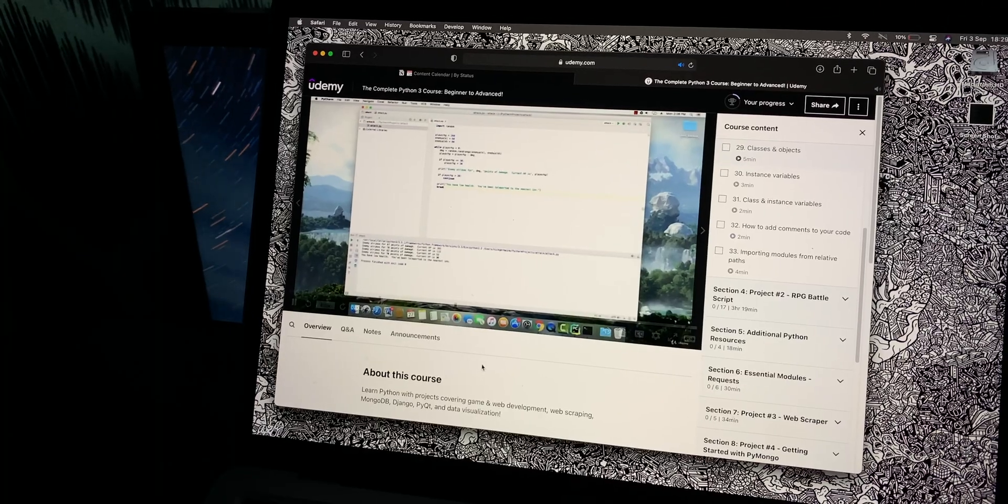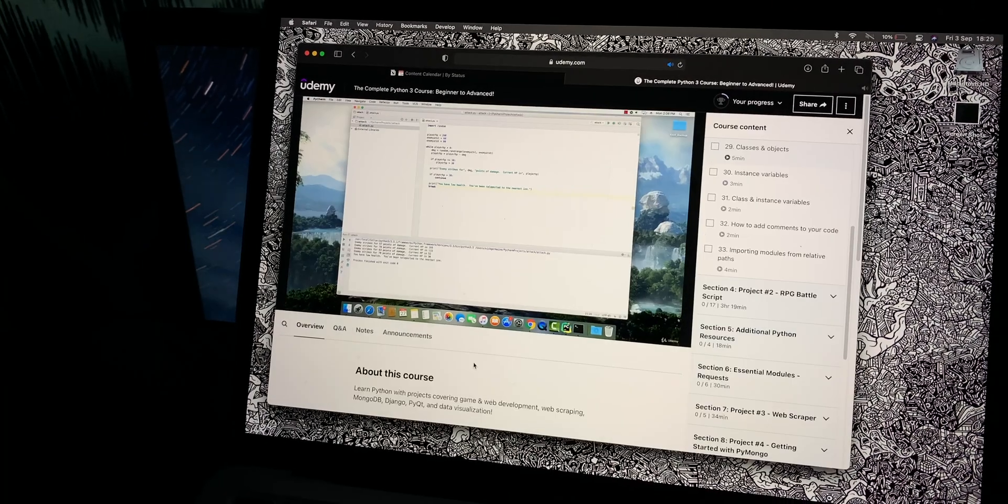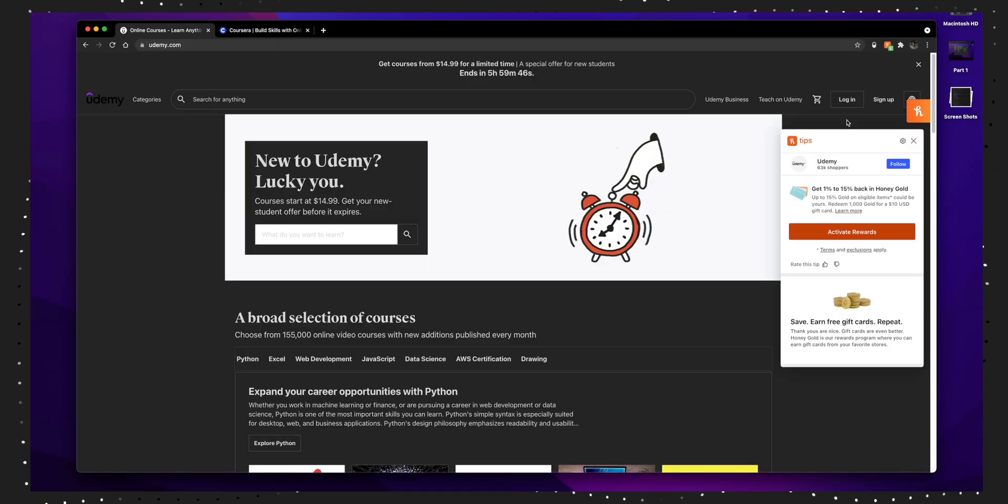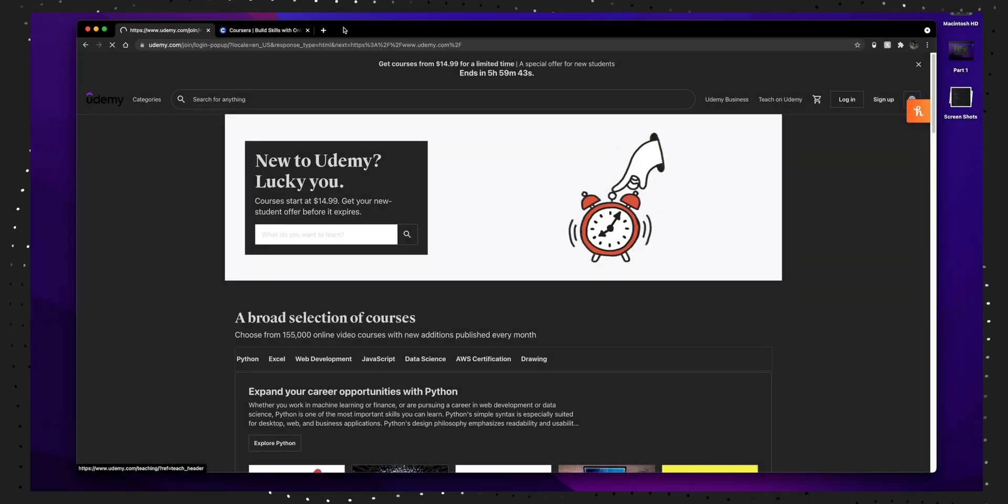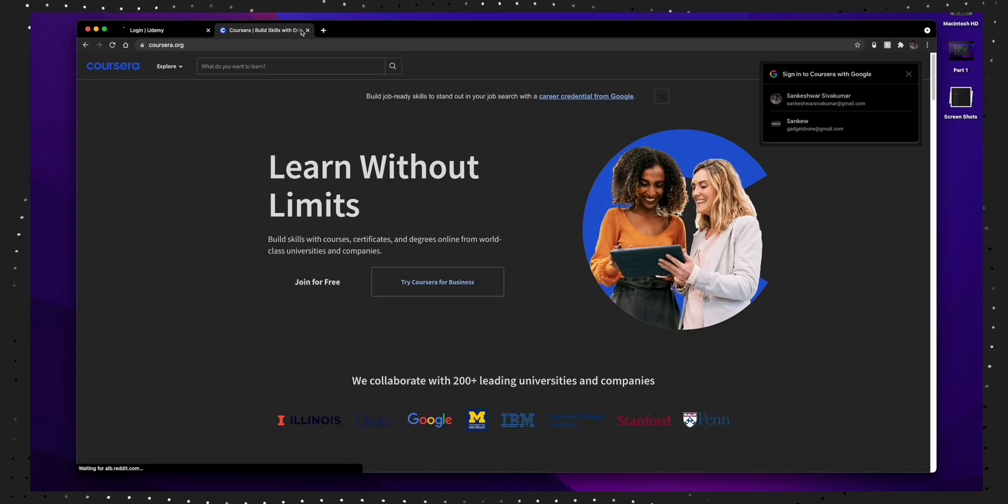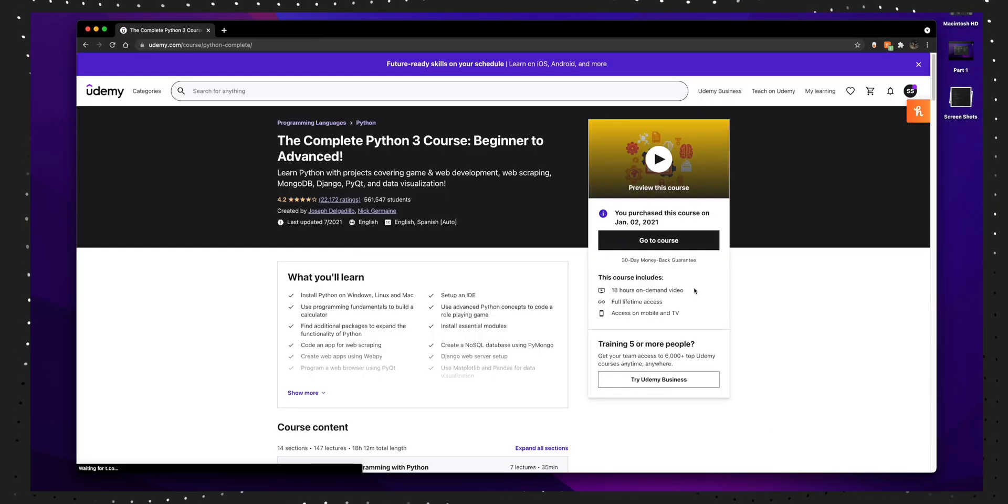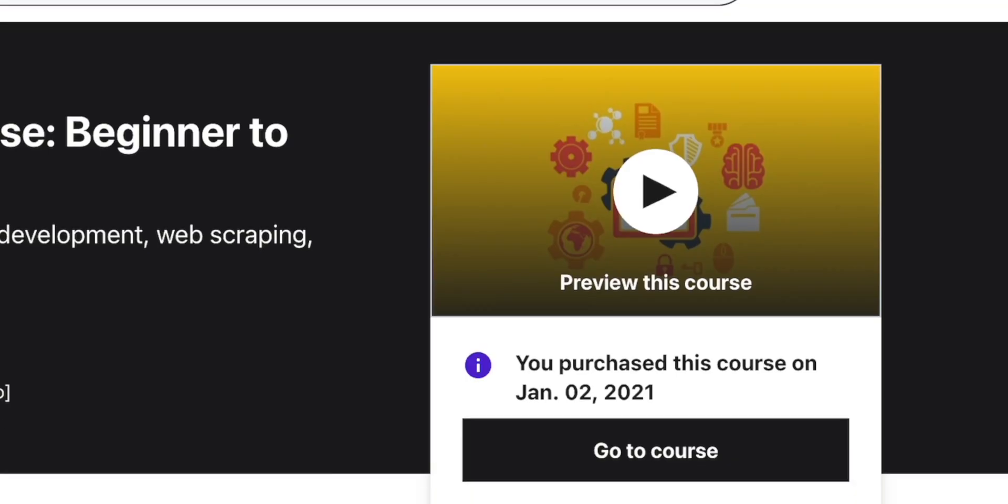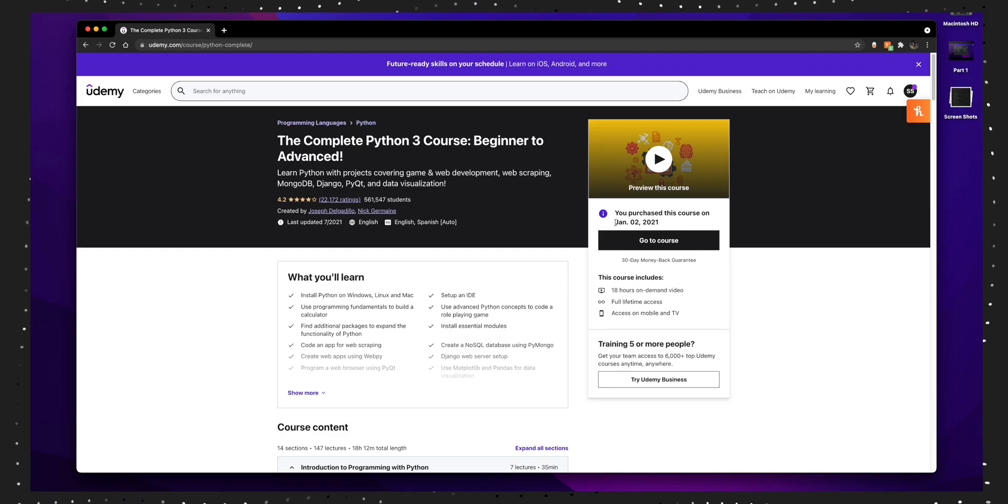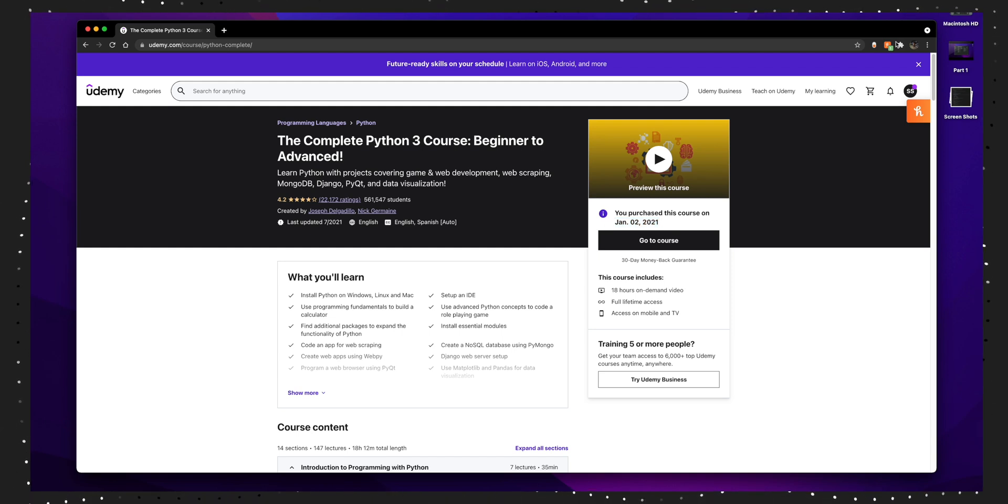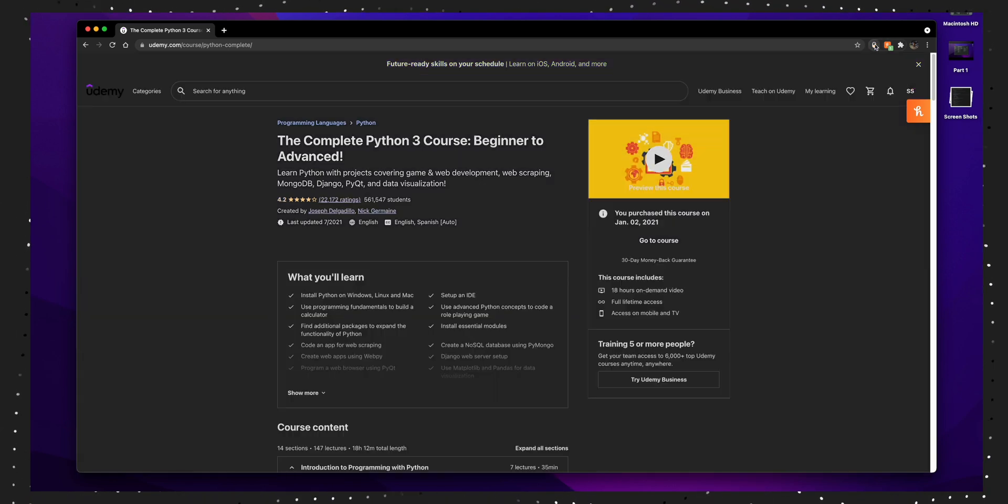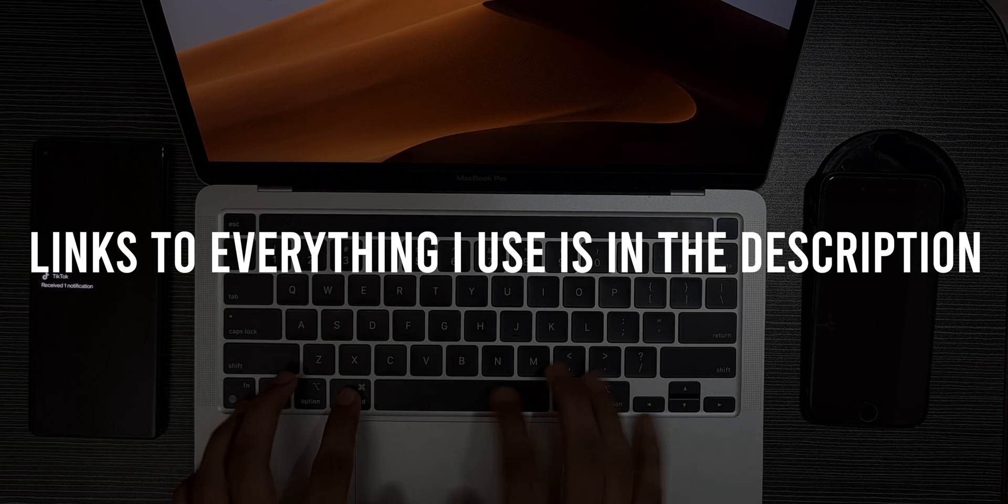Usually these courses on these sites are paid, but if you're lucky they do offer a few courses for free at random times. I got this Python 3 course from Udemy for free during the new year, so keep that in mind and look for free offers when you can. If you don't want to pay for any course, just look for free options as always. Links to everything I use are in the description below.